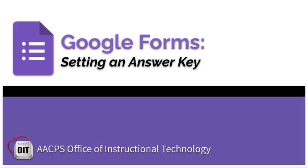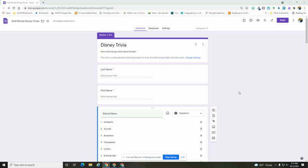Google Forms, setting an answer key. Now that we have turned on the quiz setting under settings, we need to go through and set our point values and answer keys for all of our questions.